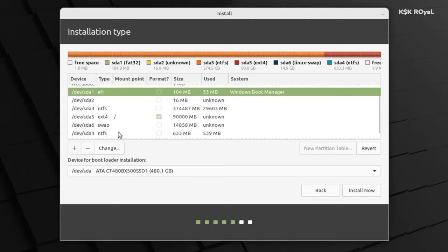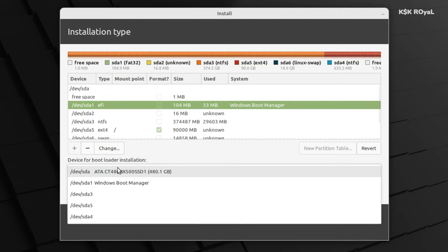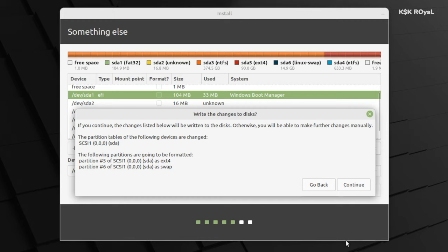Right now, we are installing Linux Mint on the UEFI system. So by default, it must be having an EFI partition. Now this is where both Windows and Grub bootloader is located and the installer will automatically install the Grub bootloader into this system partition. All you have to do is just leave this option as it is. Now click on install option and accept the changes.